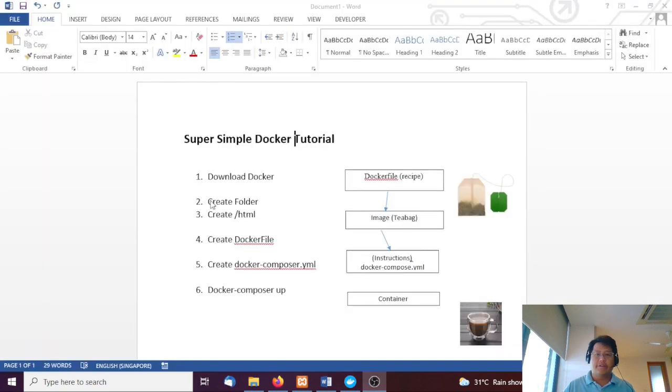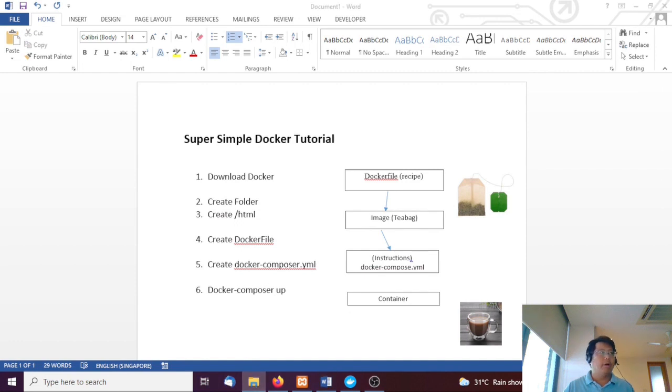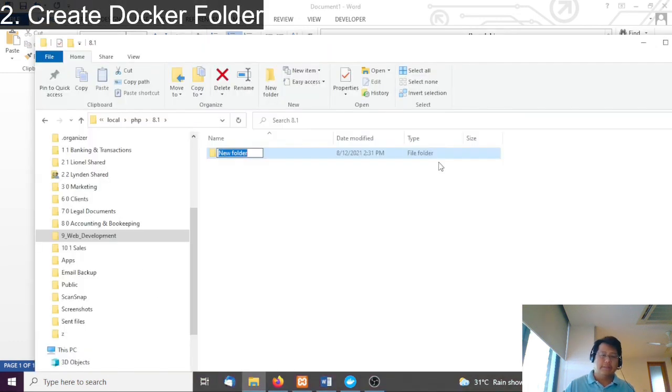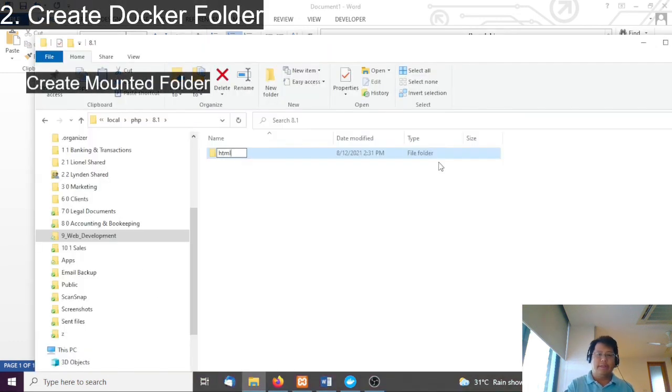The next thing you're going to do is create a folder that you want to make use of. I've already created one that's going to be mounting our code.